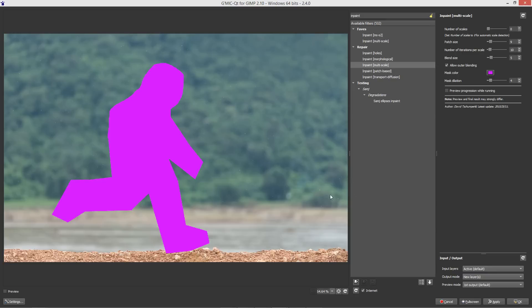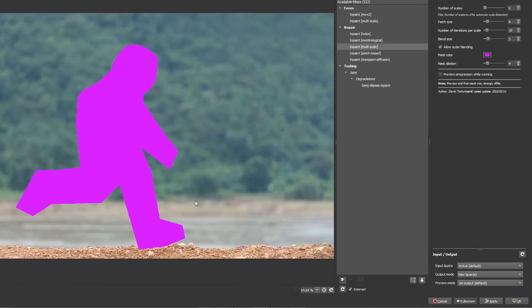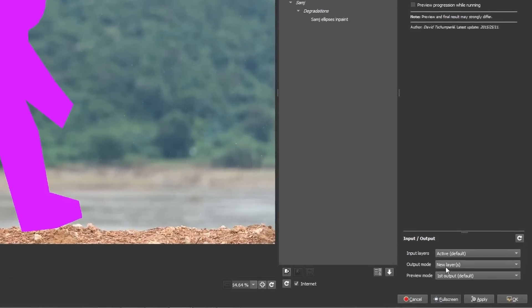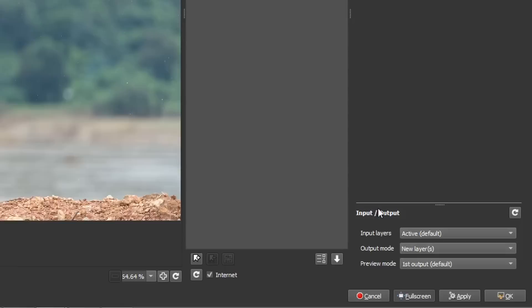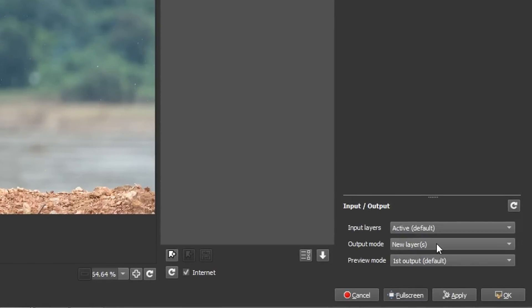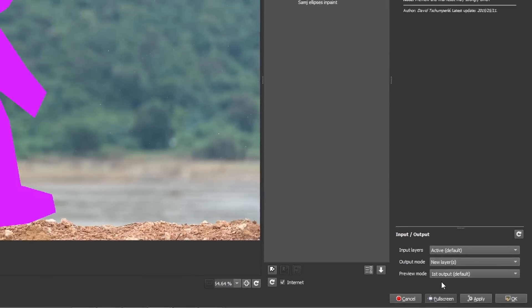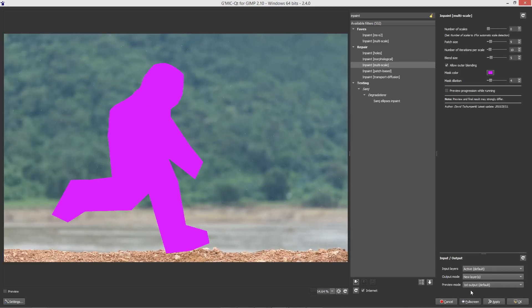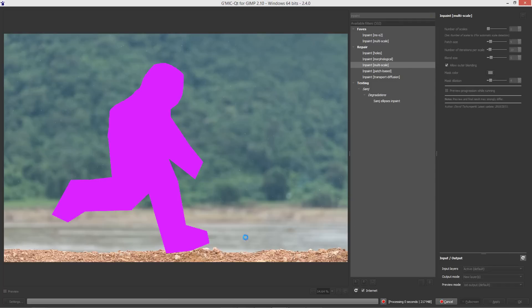Now because I'm not going to run a preview, I'm going to go to the input output and make sure that I'm choosing the output to a new layer. So that means it won't overwrite the old layer. The other thing I want to do is to just show you a little bit about how the GMIC plugin works. We're going to hit OK and it will take a bit of time to process.